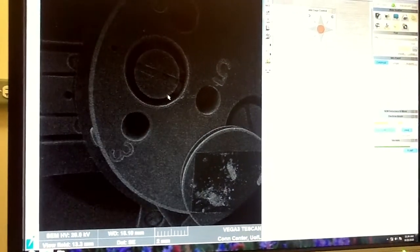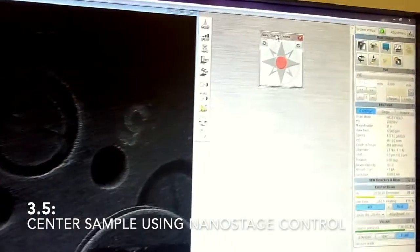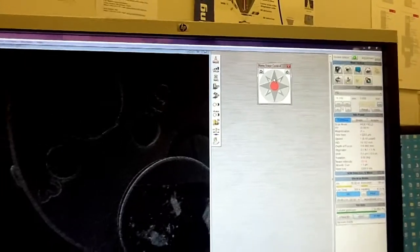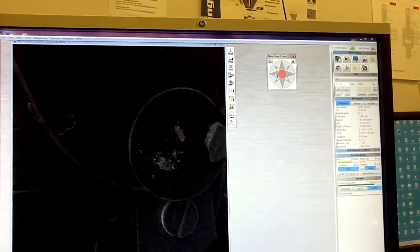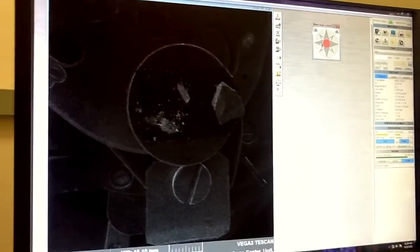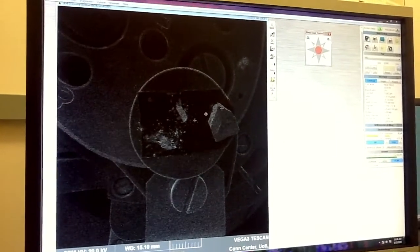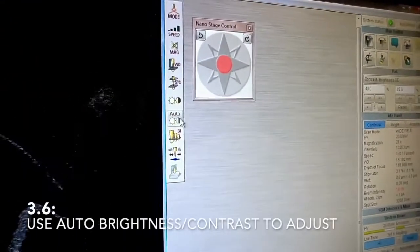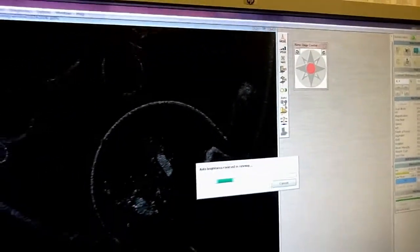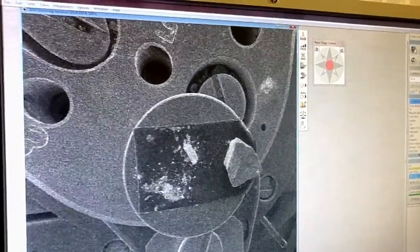We can see pretty much most of the stage now, with all the holes where you could have your sample. This is our sample — we want to bring it to the center. For this we will use the nano stage control, just by pressing this arrow you move it up, pressing this arrow you move it to the left. Position it approximately in the middle. If the contrast or brightness are not exactly as they should be, press this auto brightness button and it should equalize automatically. Now the conditions for imaging are good.